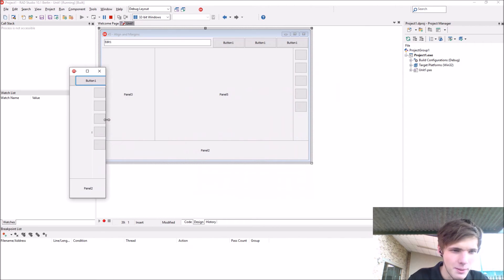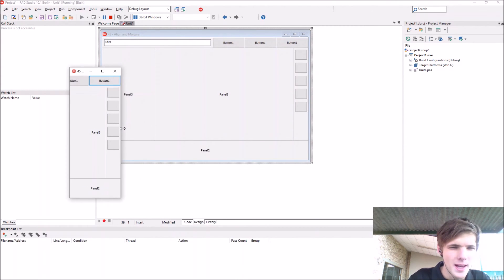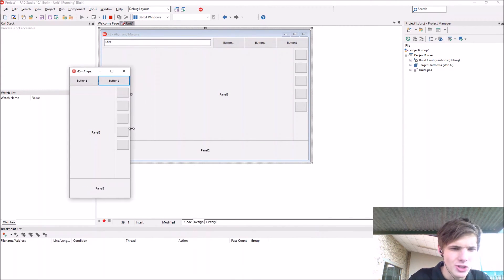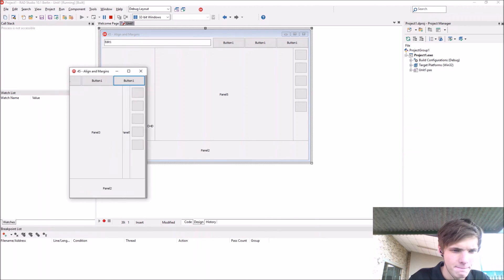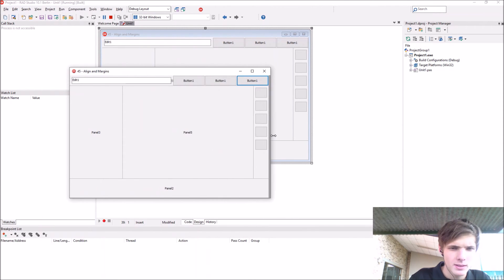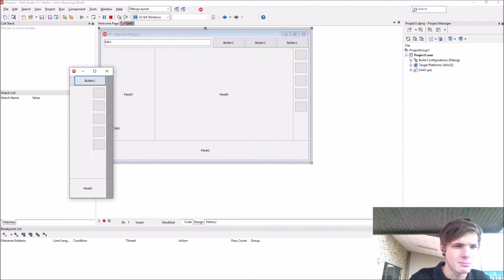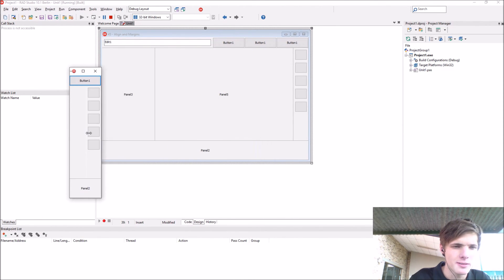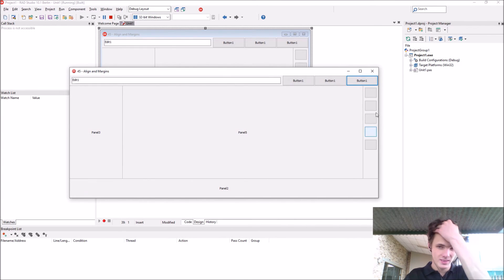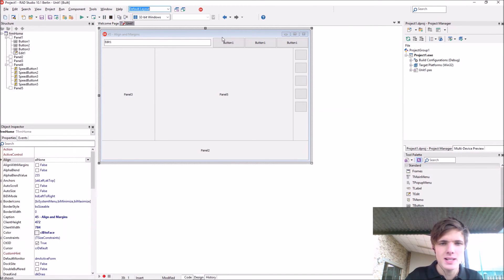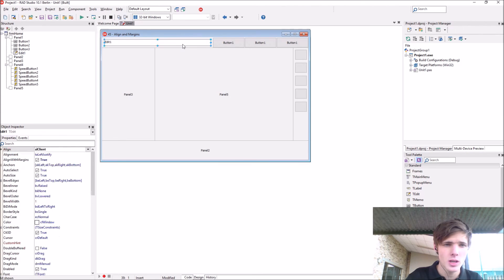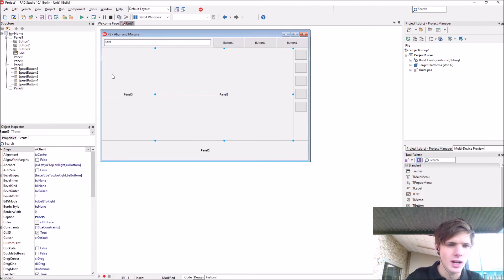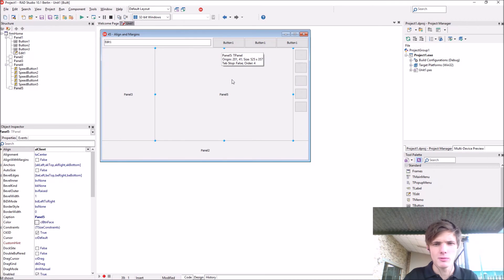So yes, of course, this will happen. We will, in the next video, I'll teach you guys how to stop this from happening. Then we can set a minimum and a maximum width or height for the form. And yes, that's basically how to use align and margins. I'll suggest you guys to play a bit around with it. And yeah, just make yourself familiar with it.